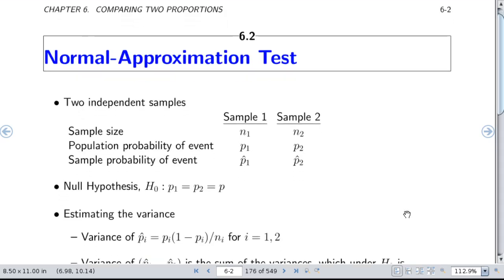We start with the comparison of two proportions: what is the proportion of the outcome in group one versus group two? We assume two independent samples with sample sizes N1 and N2. The population probabilities of interest that we'd like to estimate are P1 and P2, and our sample estimates of those probabilities are P1-hat and P2-hat.